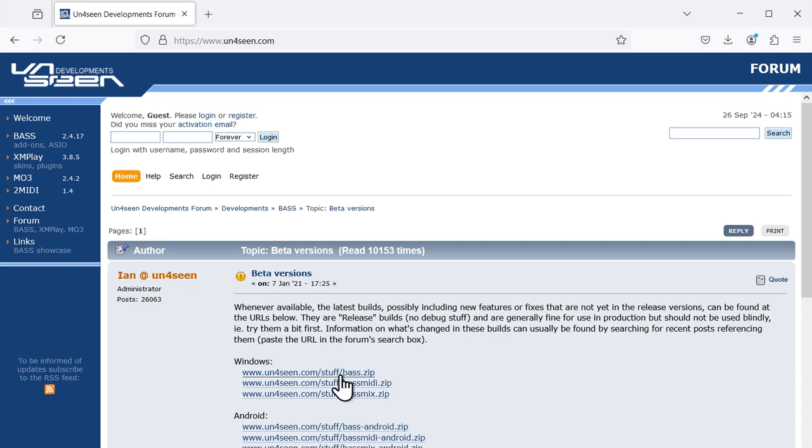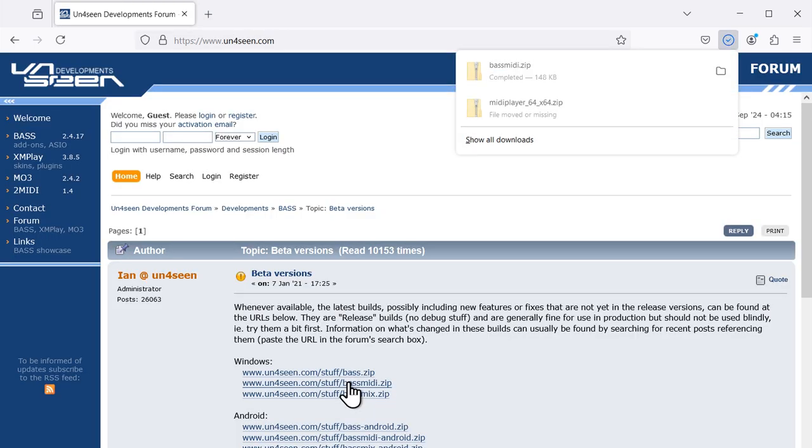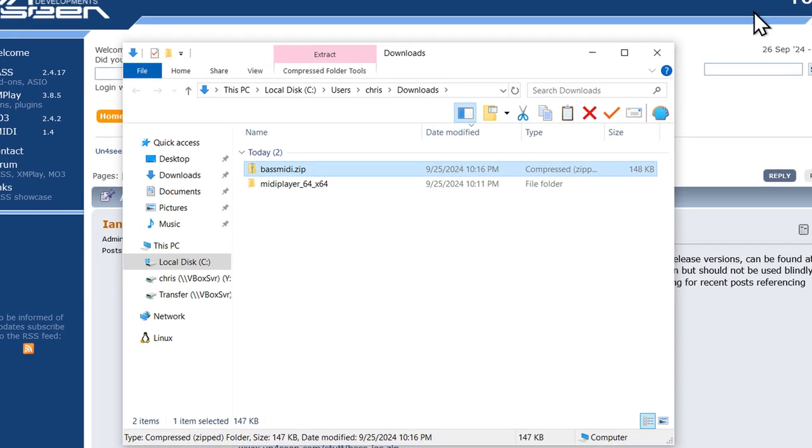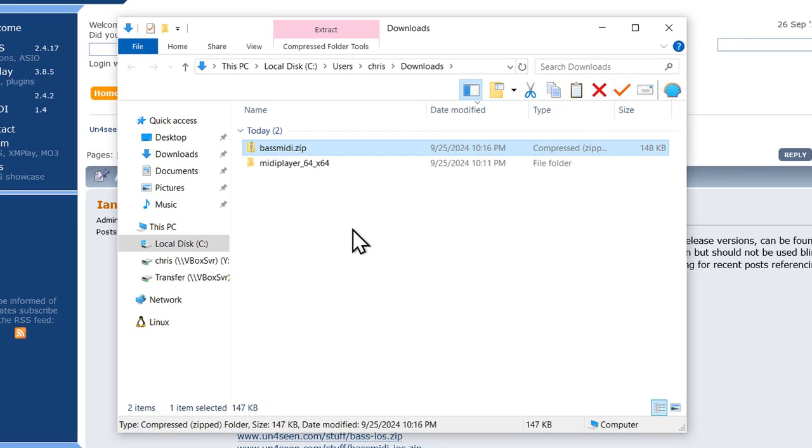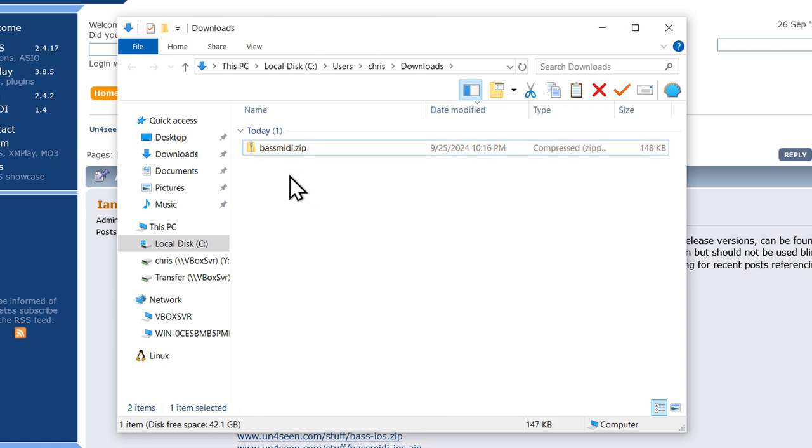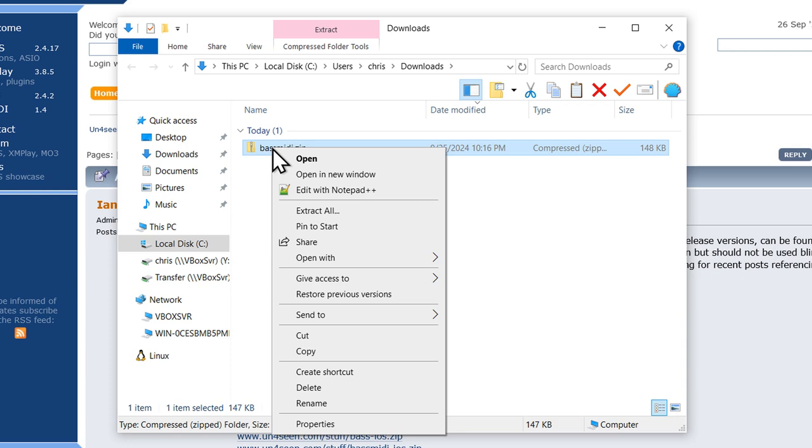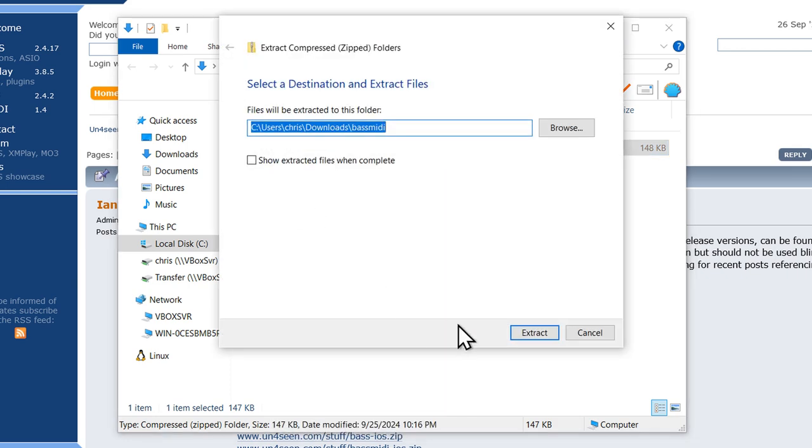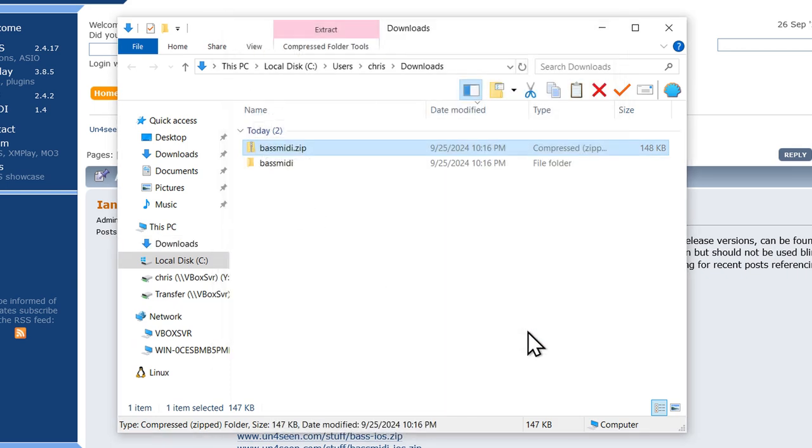And this is the forum thread where Ian posts beta versions of his software. So under Windows, you can see here is bass MIDI. Click on that, go back to the downloads folder, and we can get rid of this MIDI player folder here since we already moved its contents out. All right, here's bass MIDI. Extract that.